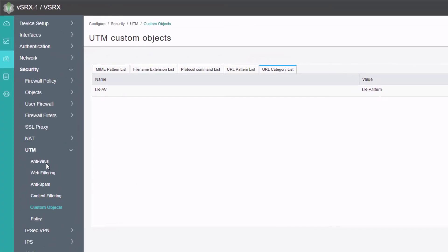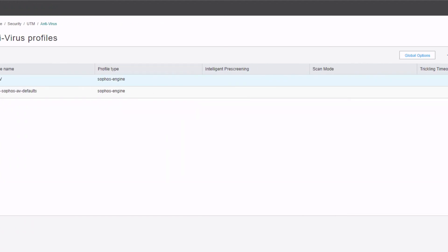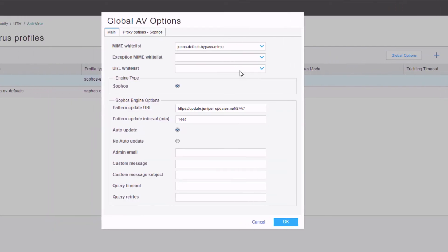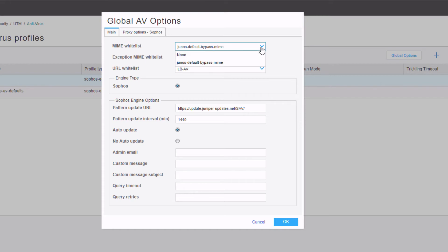We go back to the antivirus profiles and click global options. Here's where we reference the URL whitelist we just created. Note that there's a default MIME whitelist — Junos default bypass MIME — but we can set that to none; it's not a big deal. Then click OK.